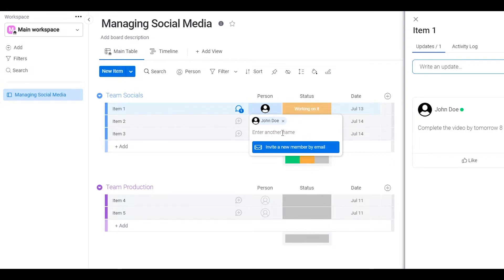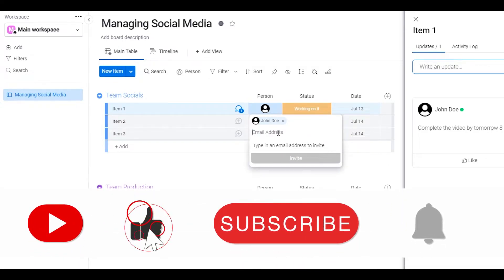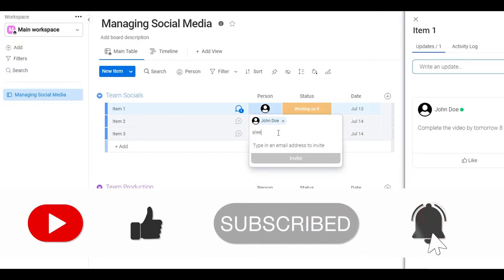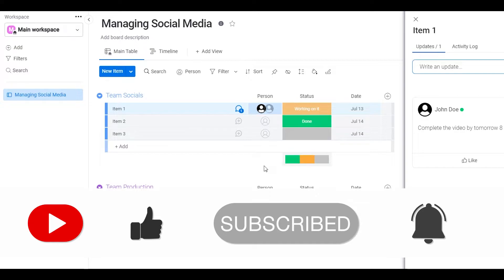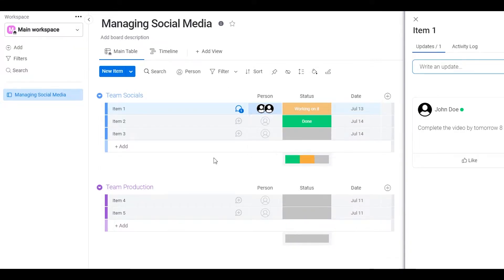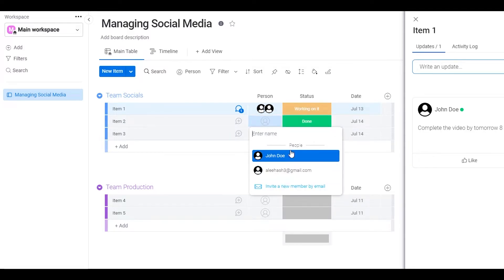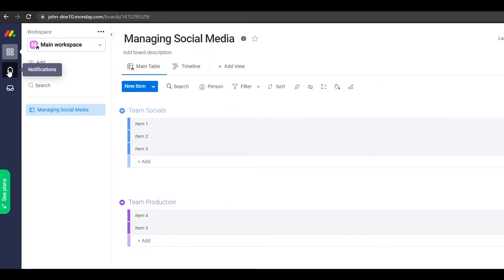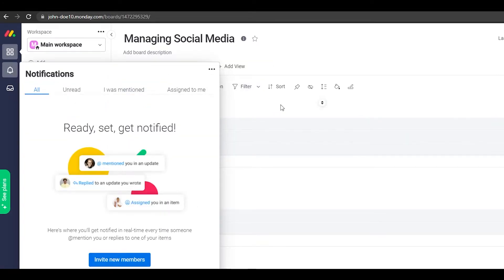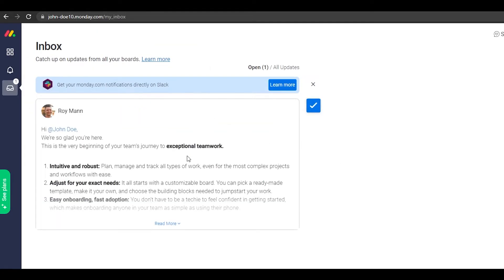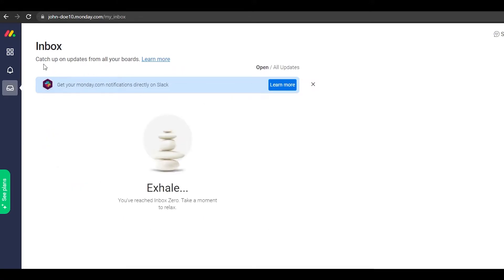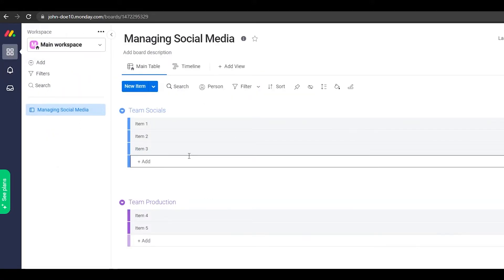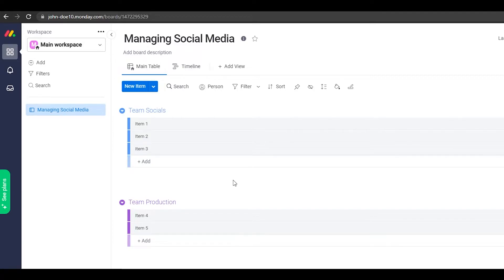You can assign a task to any person or invite a new member by email. I'll type in an email address and click invite as a member — that person gets the email and is added to that item. Similarly, I can add anyone I need and assign them tasks. On the left side you get notifications of everything happening on your board, and there's also a messaging option to chat with team members and your team lead.